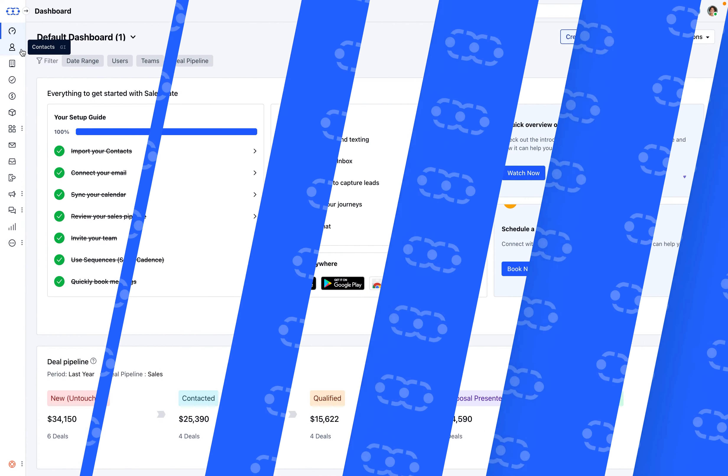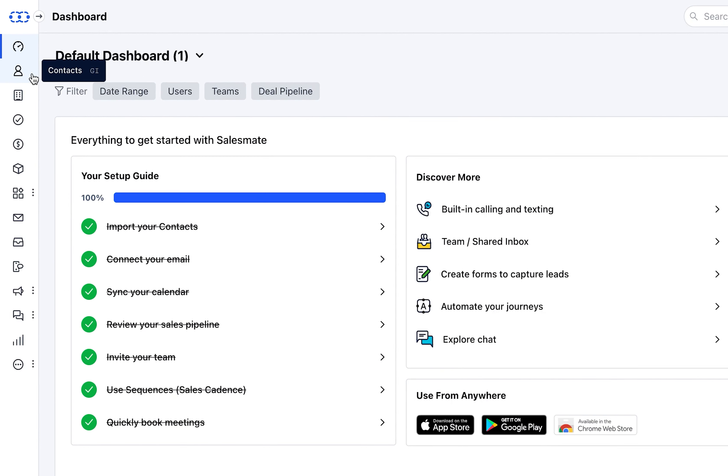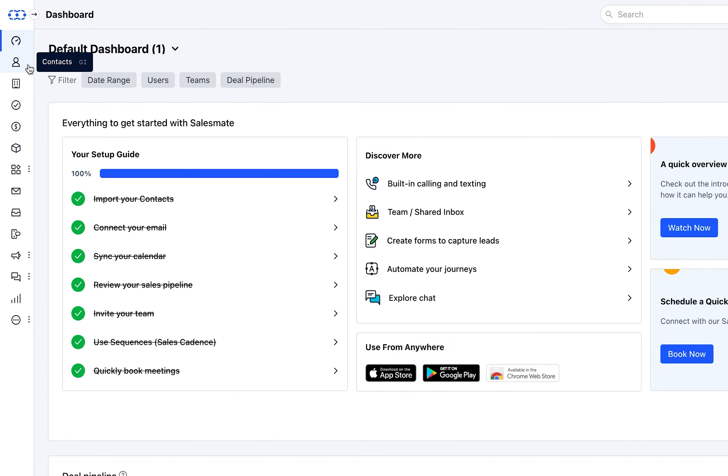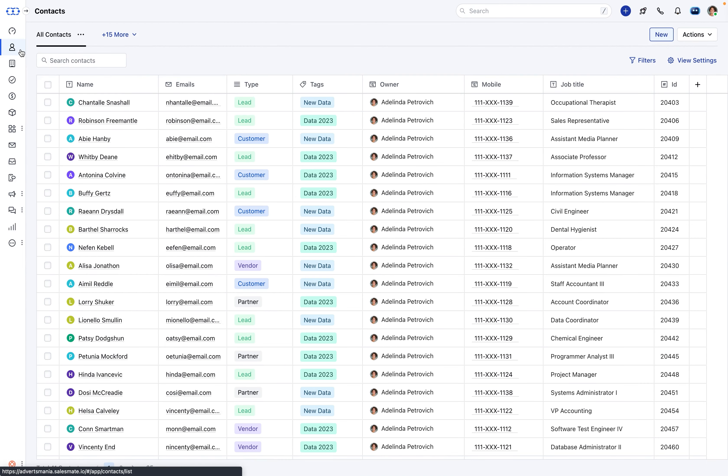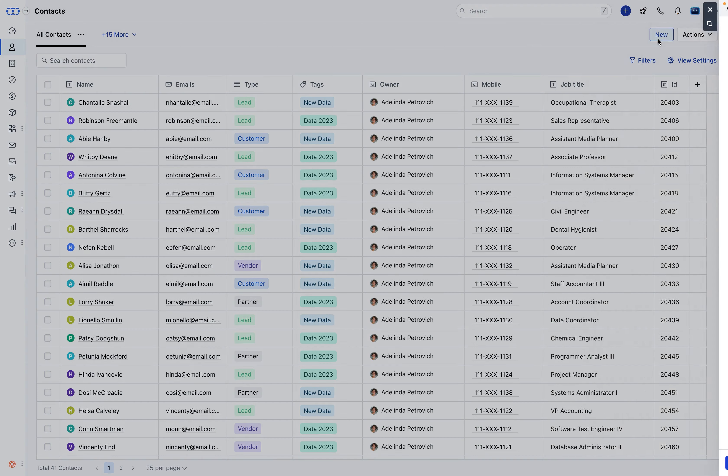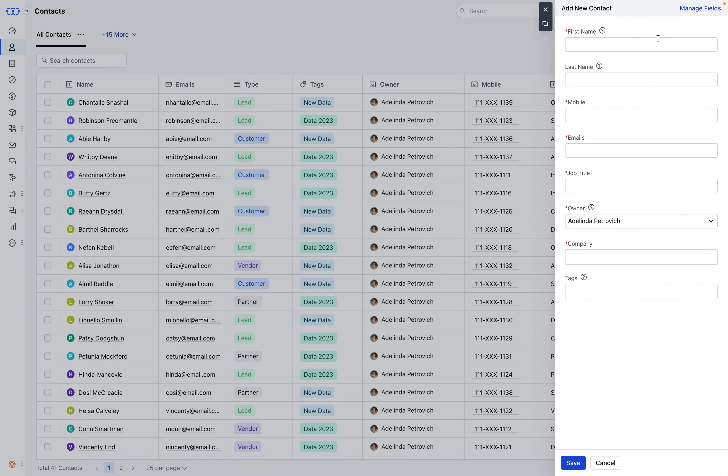To create a contact, access the contact module via the left menu bar leading to the contacts listing screen. From here, simply choose the New option to initiate creating a new contact. A quick create form will appear.